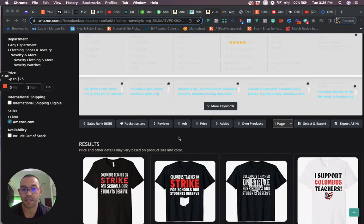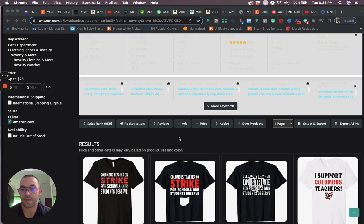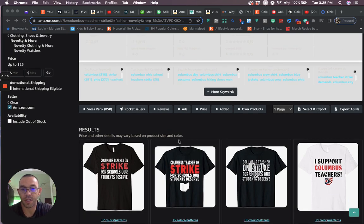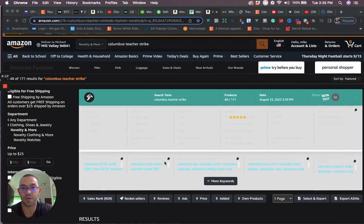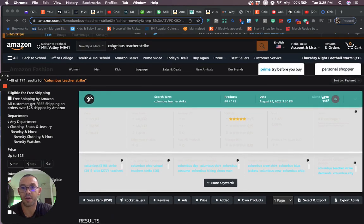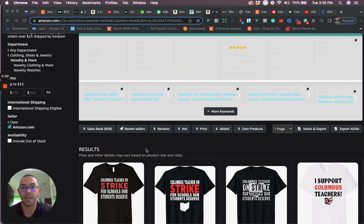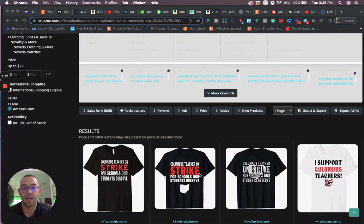This is in the teacher niche and it has to do with some news that came out yesterday. So first the niche is Columbus teachers on strike. Right here you can see the keyword Columbus teacher strike. Here are some of the designs look like.